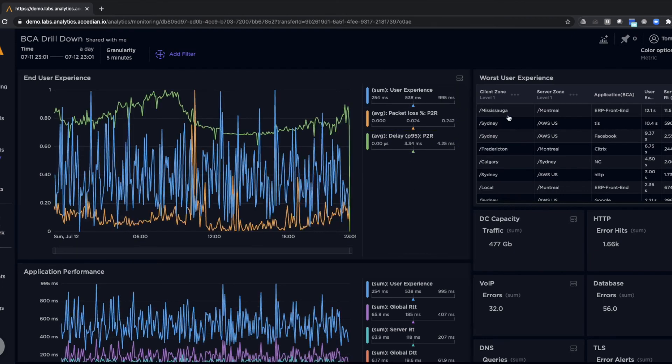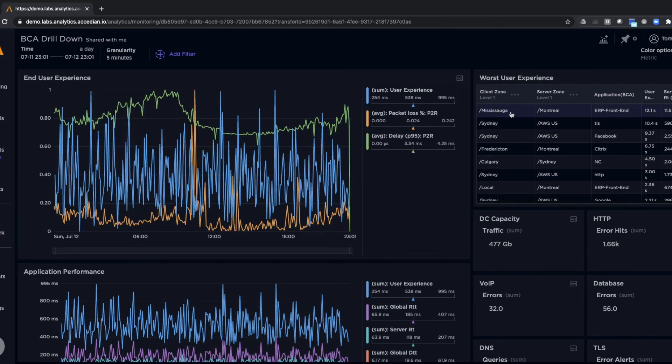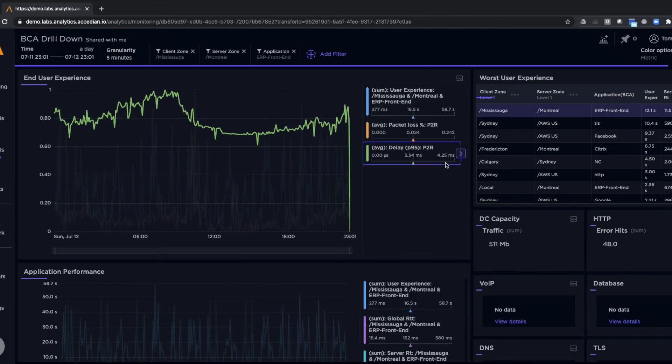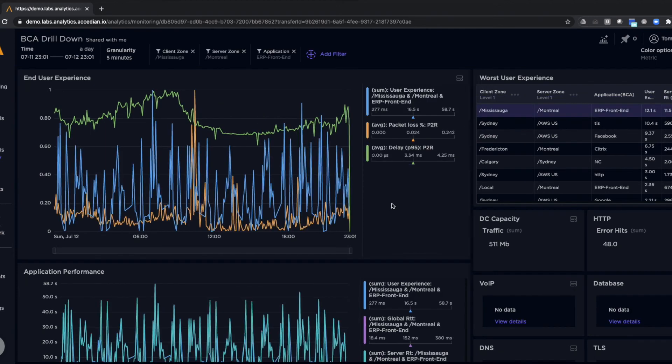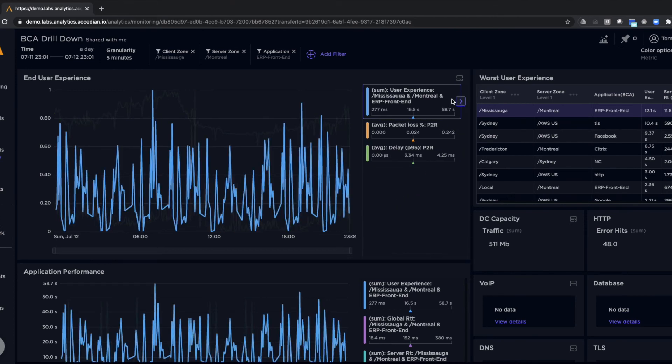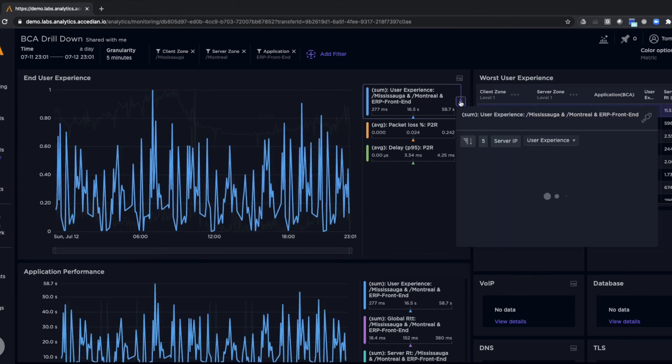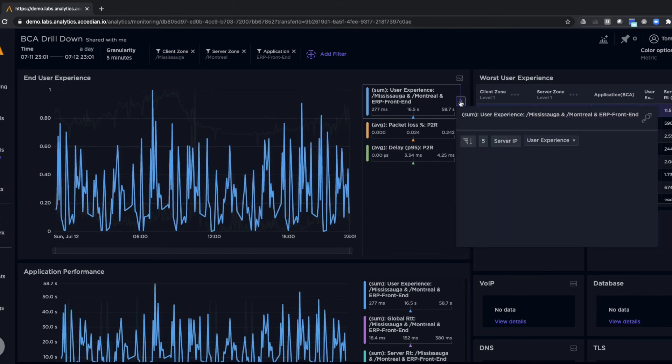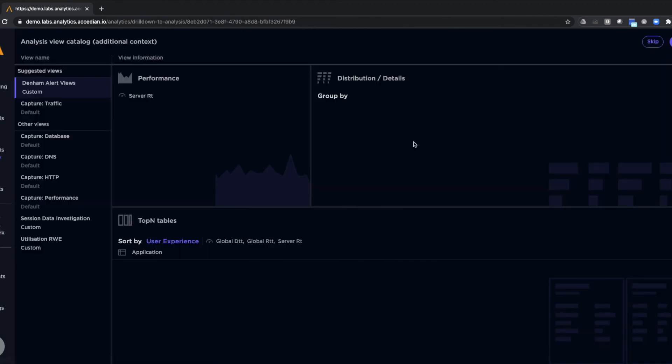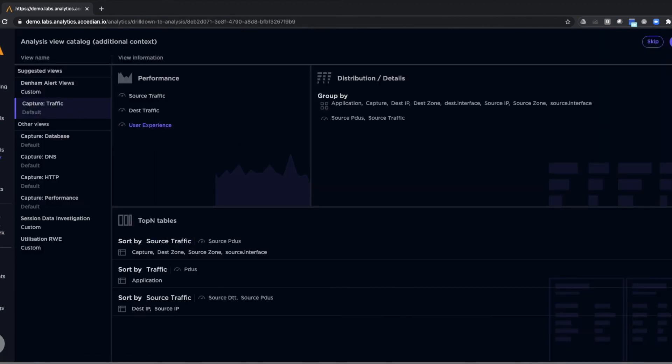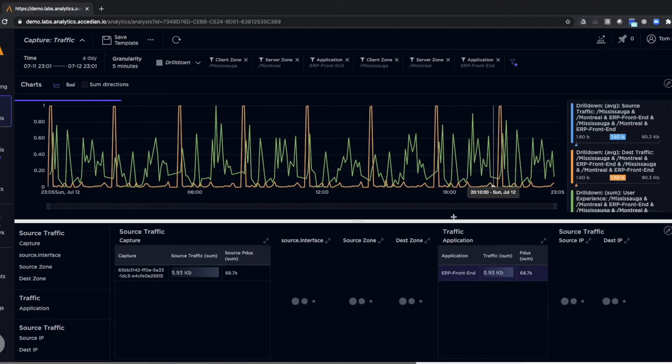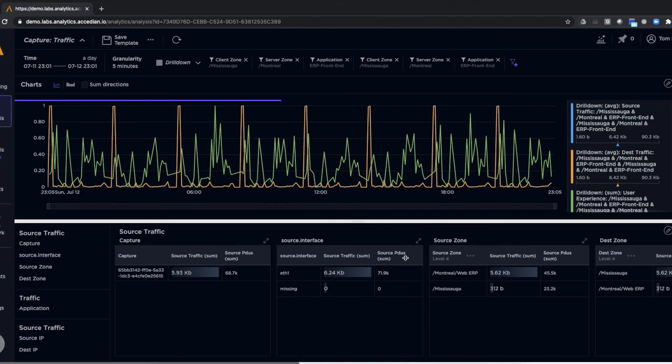And again, here we can drill down and look at, for example, a specific application that's causing an issue and look at its performance details. We can even drill down further and get information about the end user experience and understand exactly what's going on in detail with network traffic.